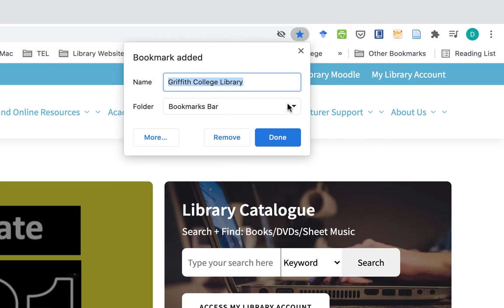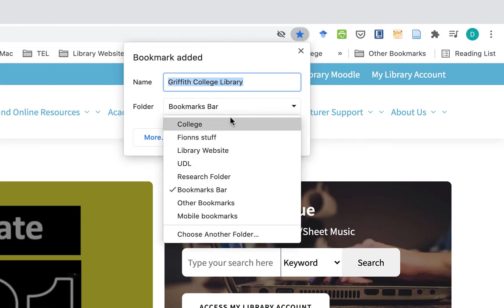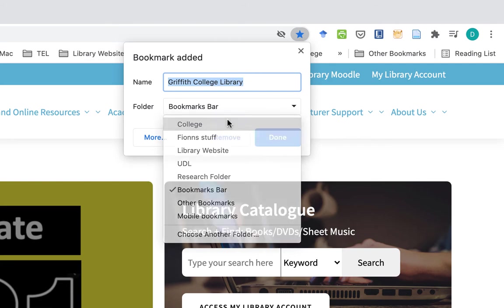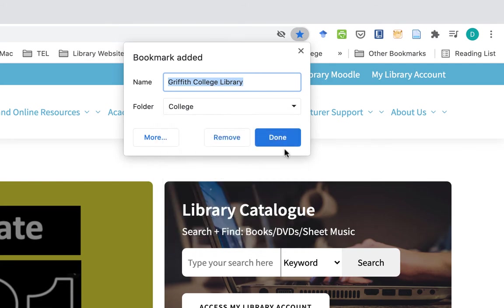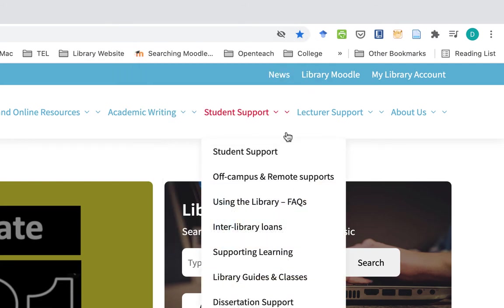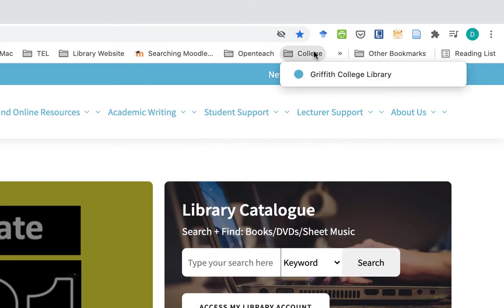The first time you do it, you'll just need to choose what folder it goes in. Click on that little drop-down menu there, select 'College', and done. So that's there.